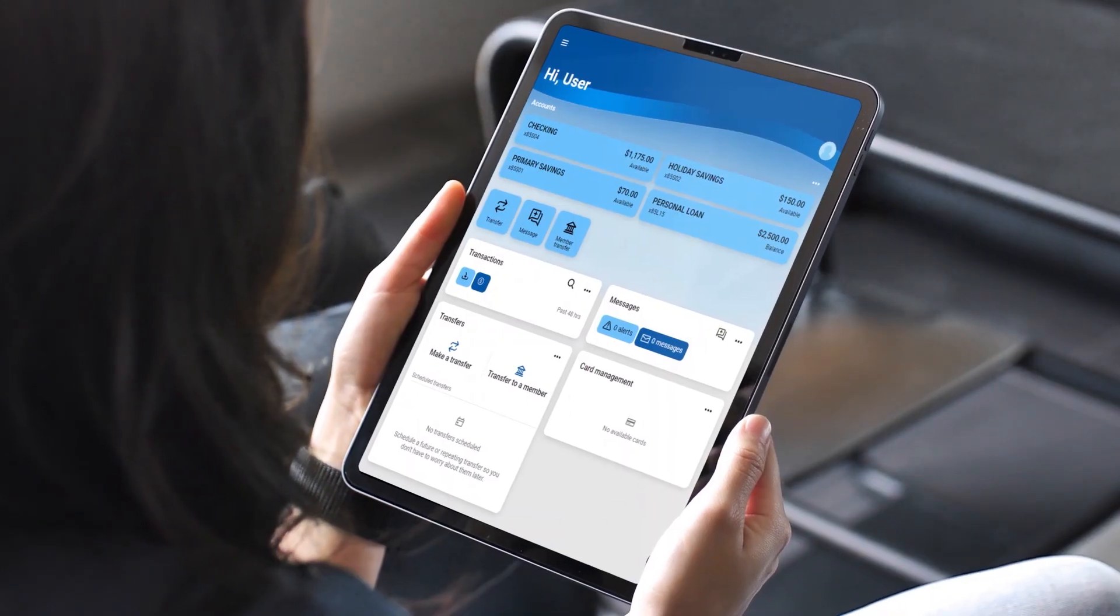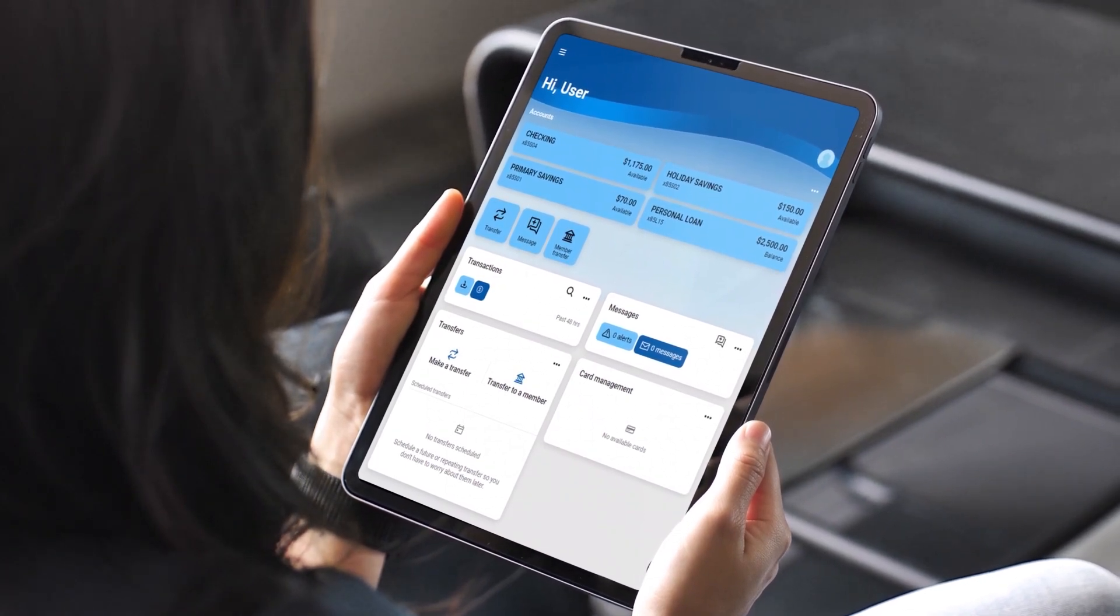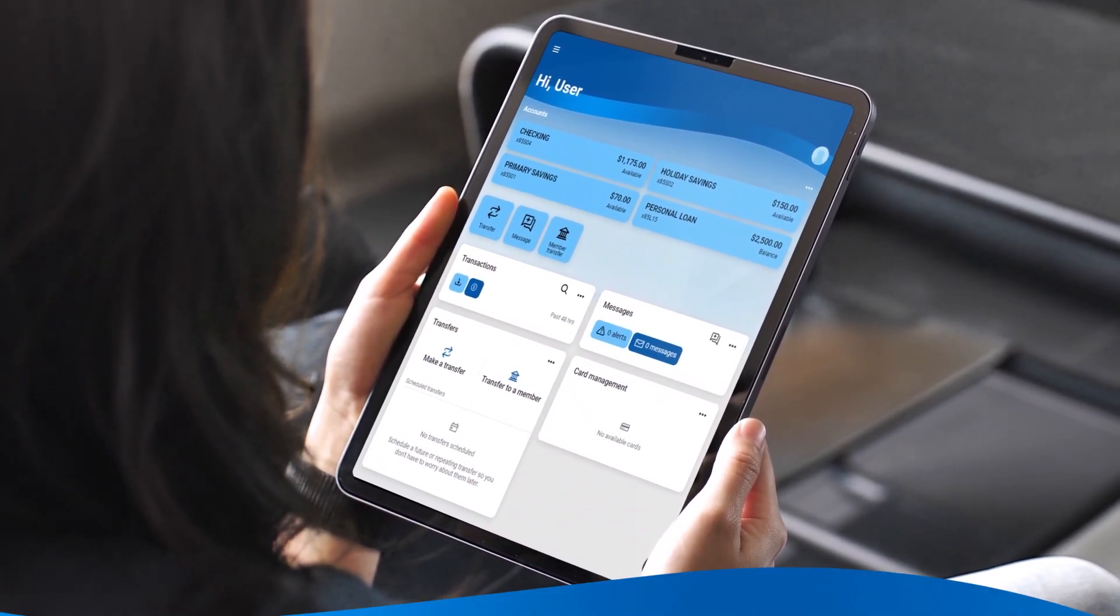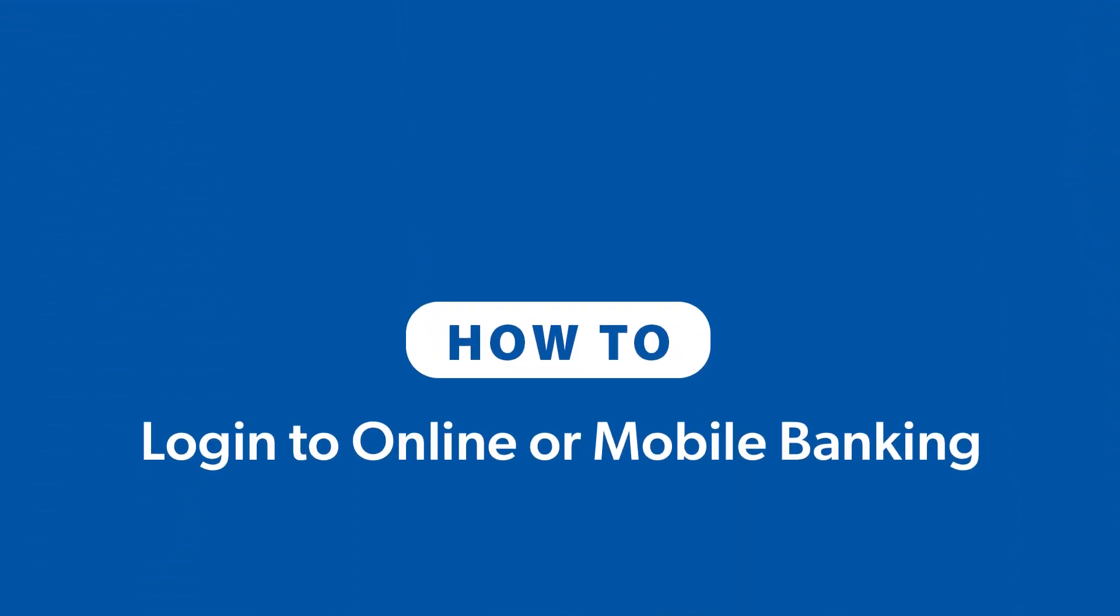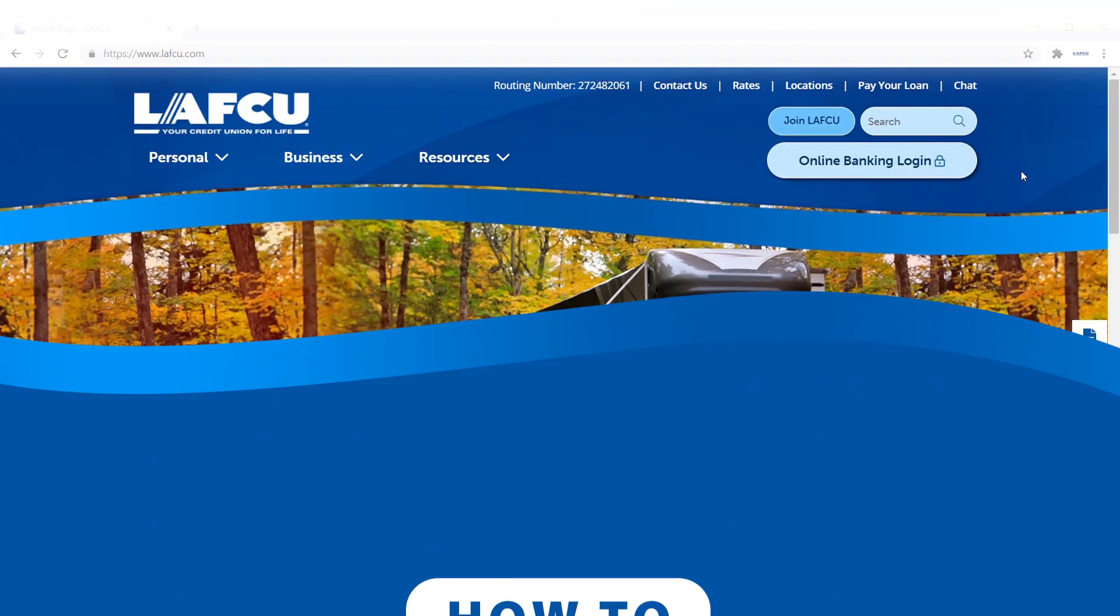Your account also has enhanced security with two-factor authentication. Keep watching to learn how to log into the new online banking interface for the first time.